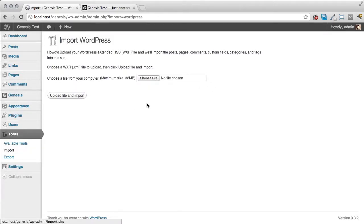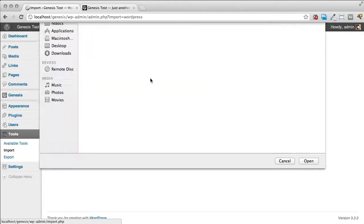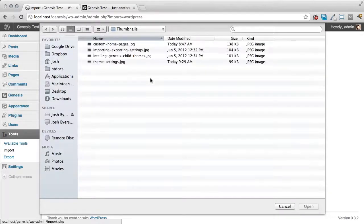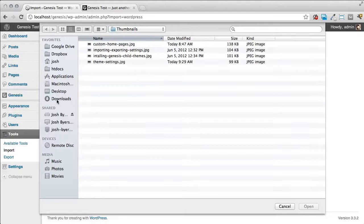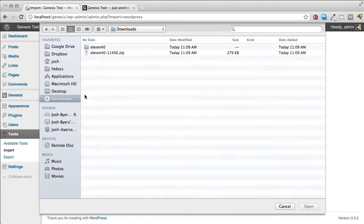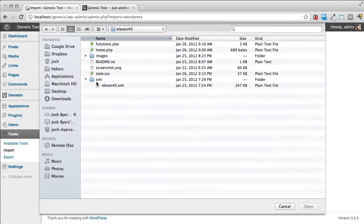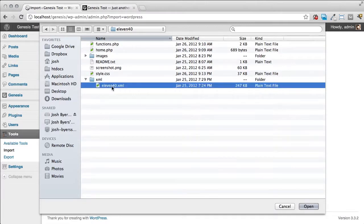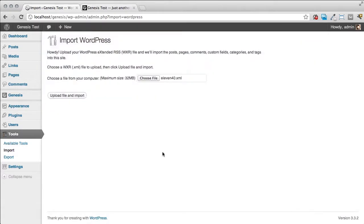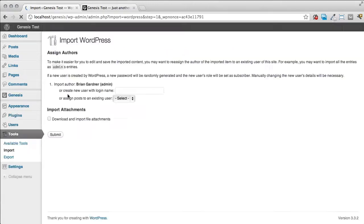Now what we're going to do is choose the file that we've downloaded, that XML file. So we're going ahead and click choose file. And go to my downloads into 1140 into my XML folder and then I have that XML file right there. I'm going to choose open. Click the upload file and import button.